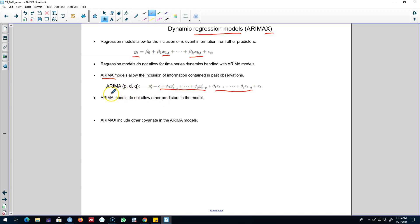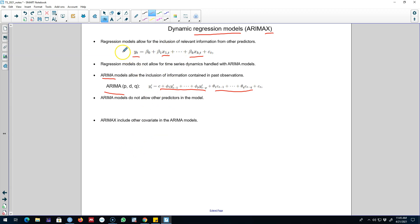But the problem was that ARIMA models, in this setup, do not allow other predictors to be included. We were only including the lag values of this Y variable in the model, or we were using the lag values of the error in the model — but we were not including other relevant information contained in other predictors in these ARIMA models. We are going to combine these two models and extend both so that we can capture not only the information in other predictors to forecast Y, but also include time series dynamics by capturing lag values and forecast errors in the model.